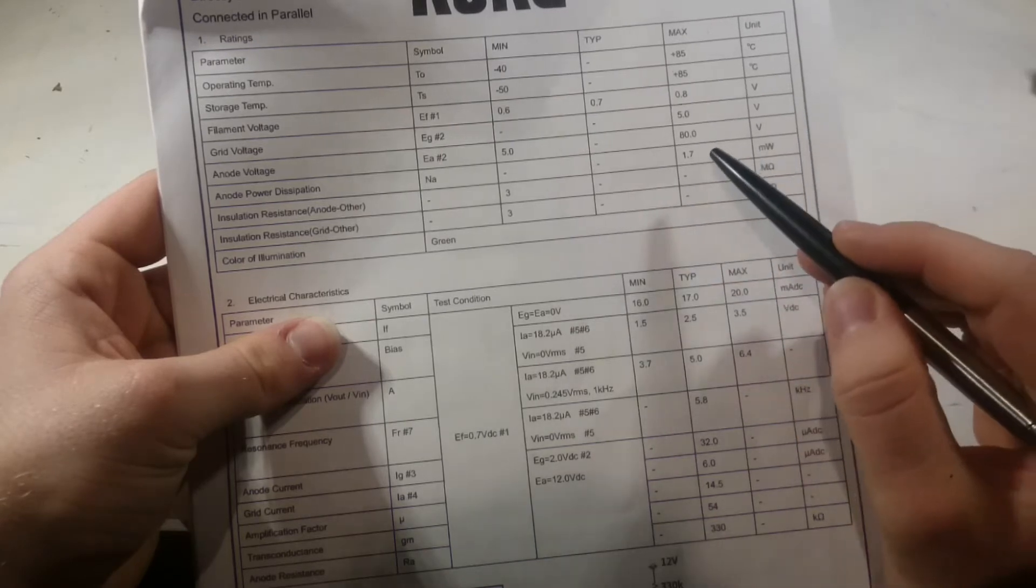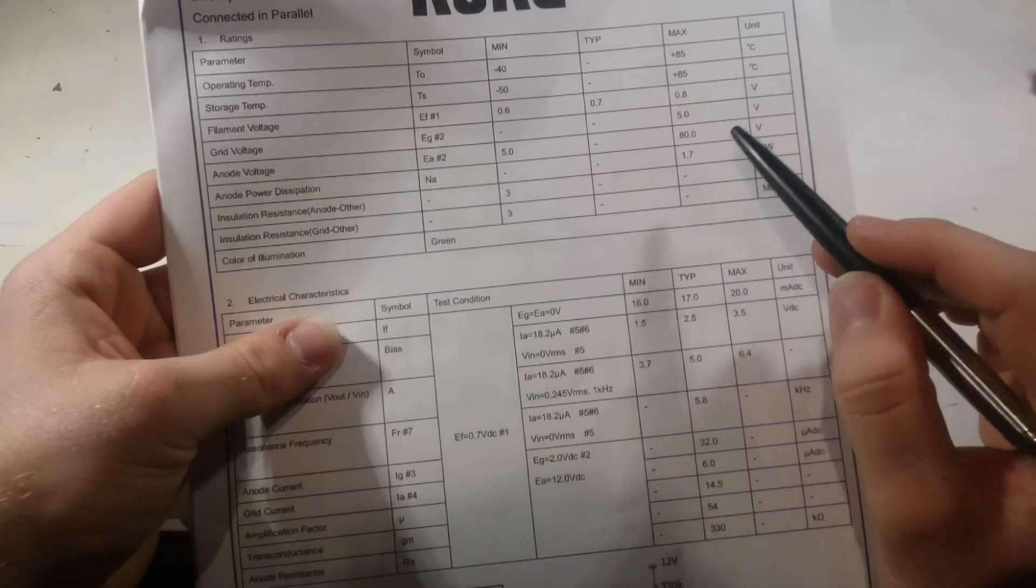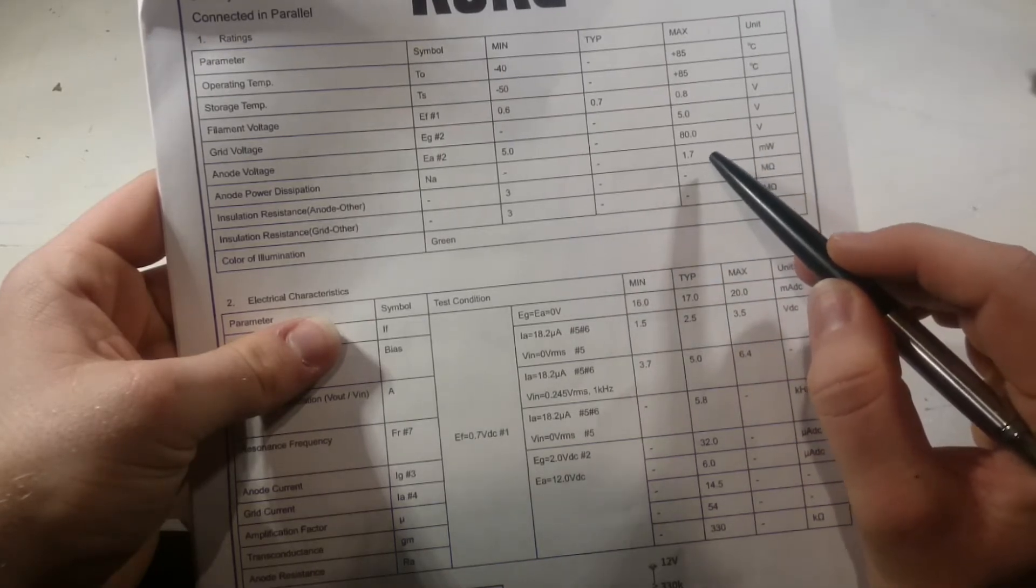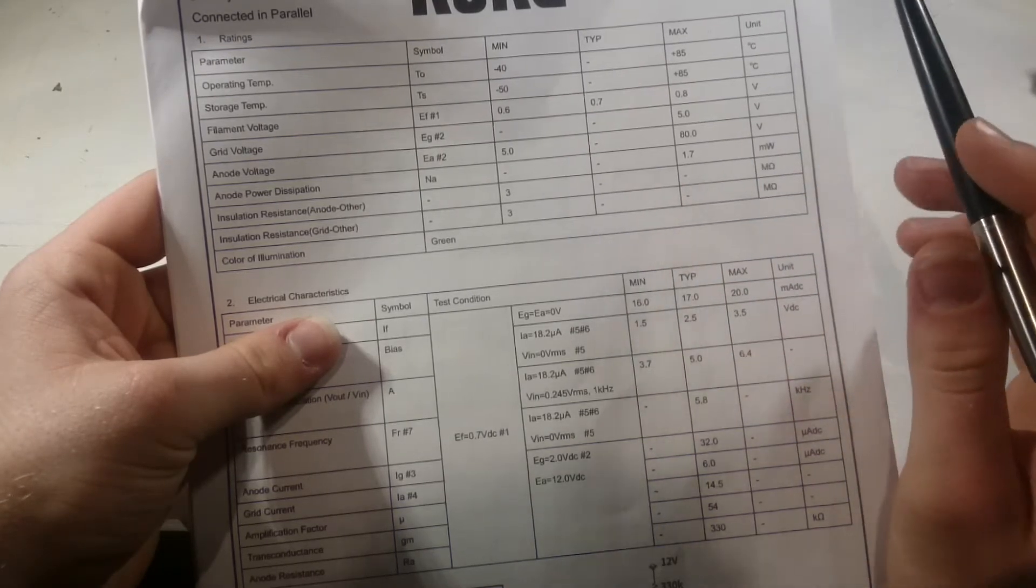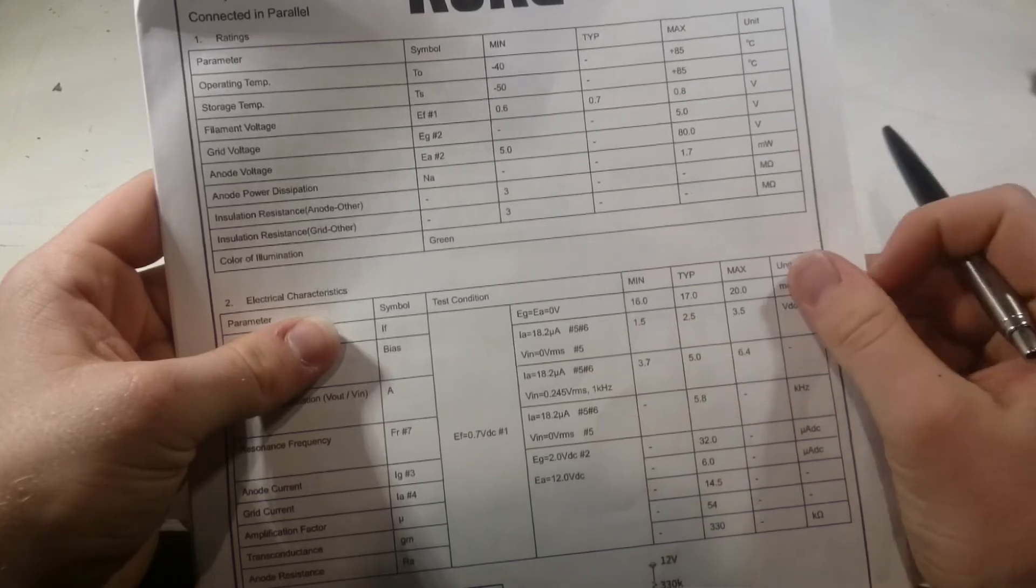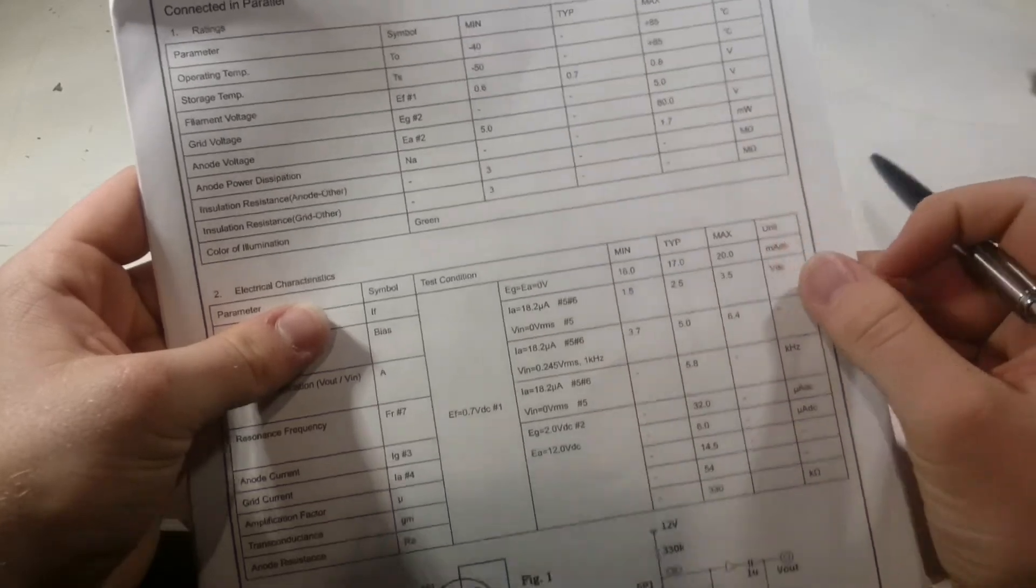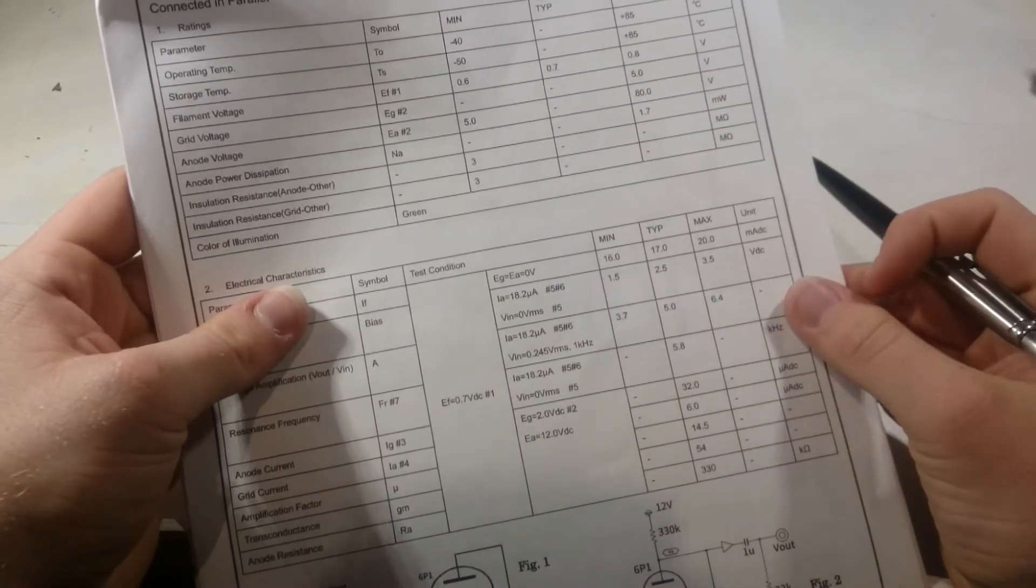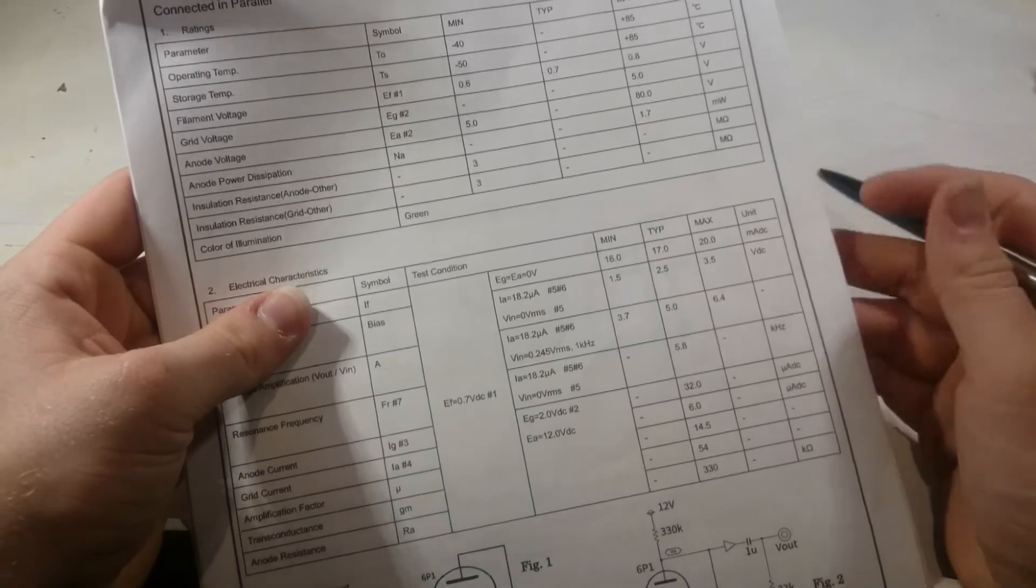The anode power dissipation is 1.7 milliwatts, which again is a lot less. The filament runs at 0.7 milliwatts.